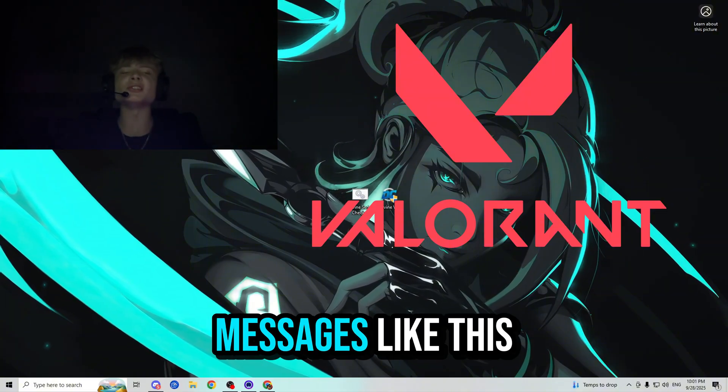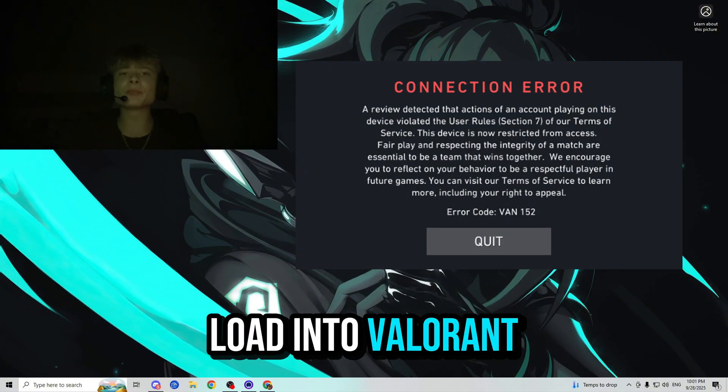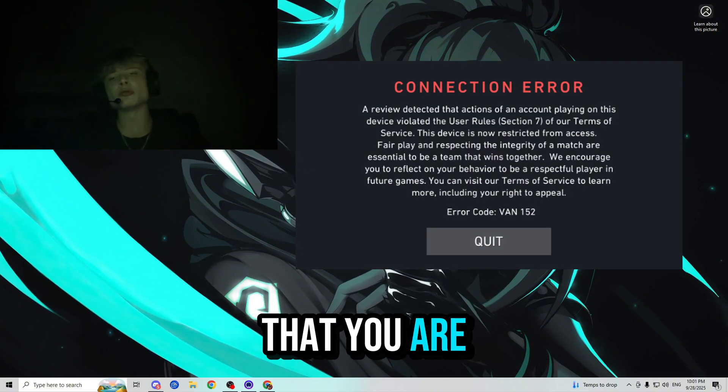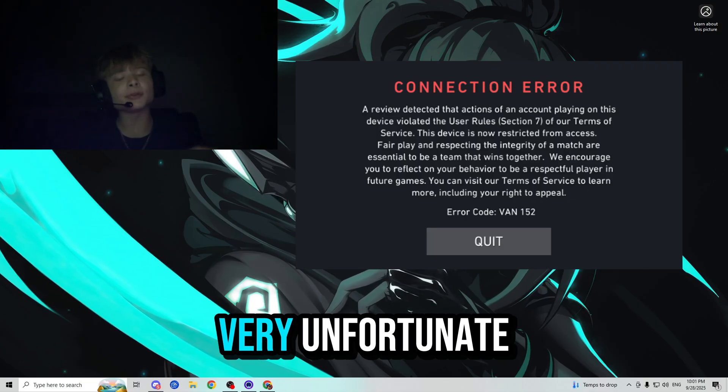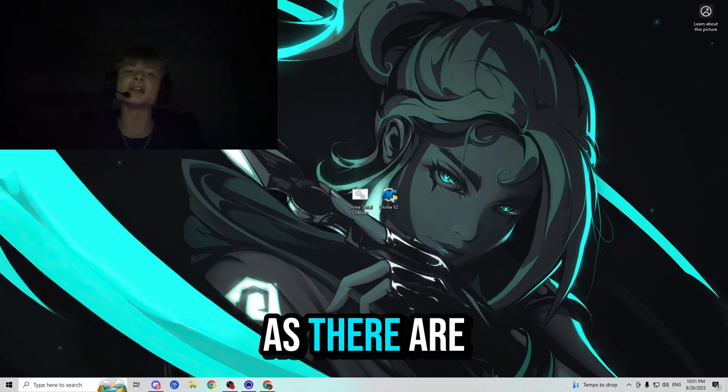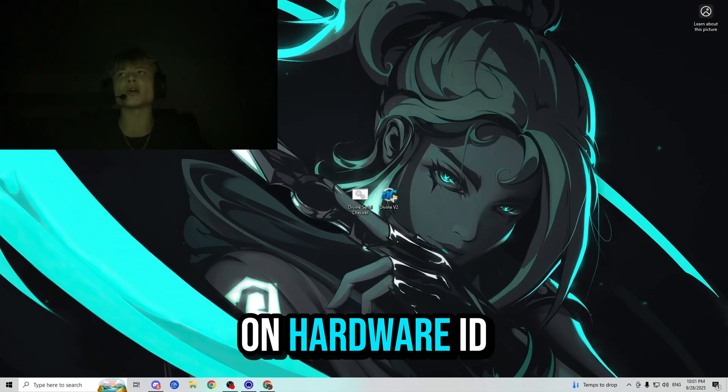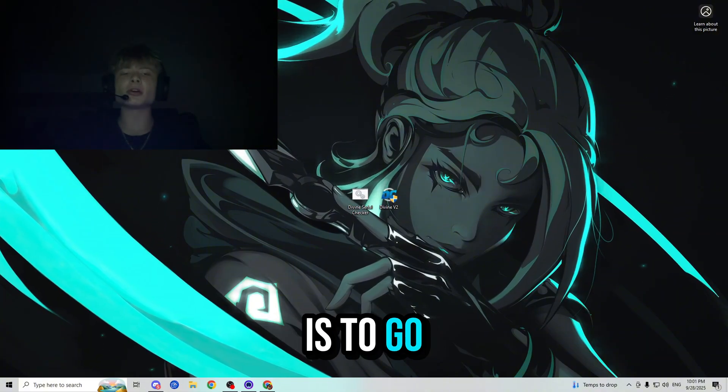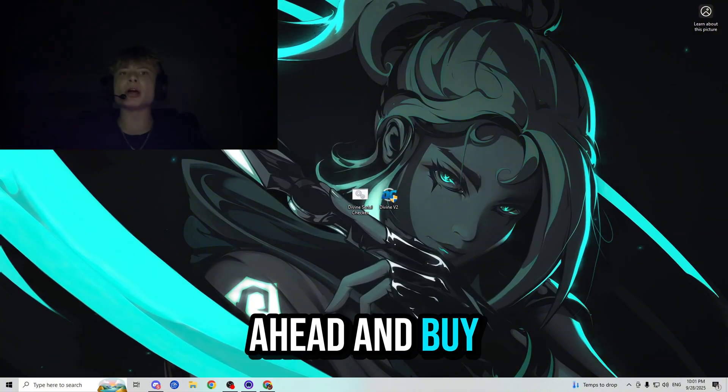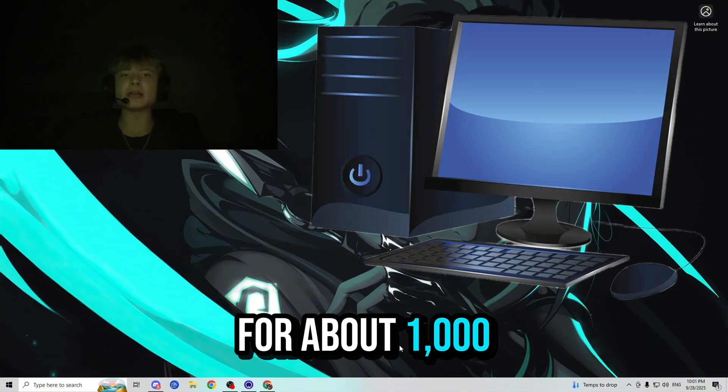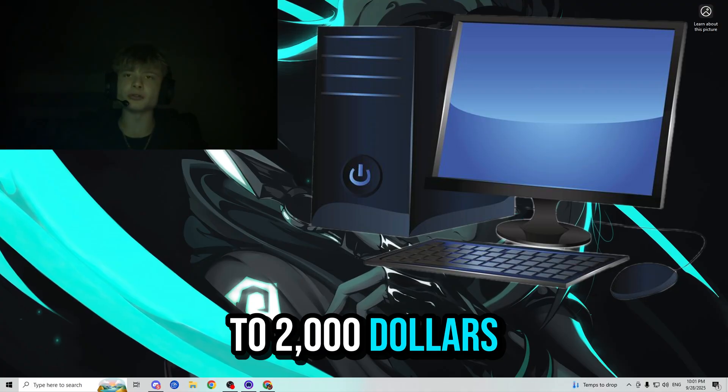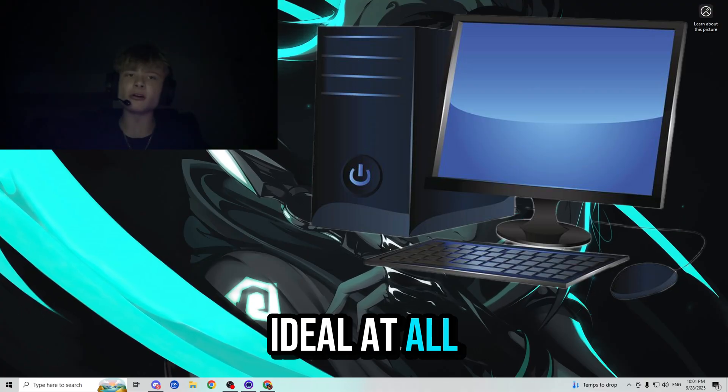So if you guys are getting messages like this when trying to load into Valorant, that means you are hardware ID banned. And that's very unfortunate as there are only two ways to get yourself unbanned. The first way is to buy yourself a new computer for about a thousand to two thousand dollars, which is very expensive and not ideal at all.